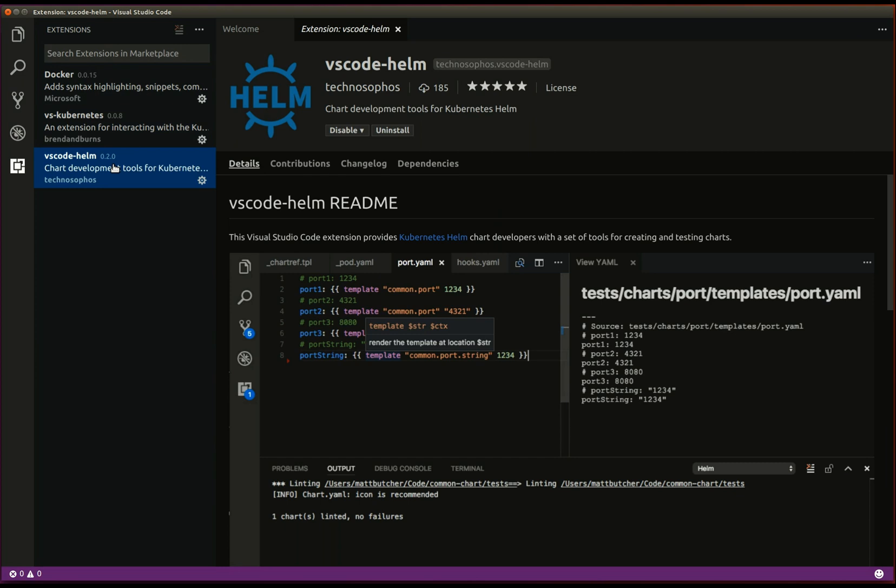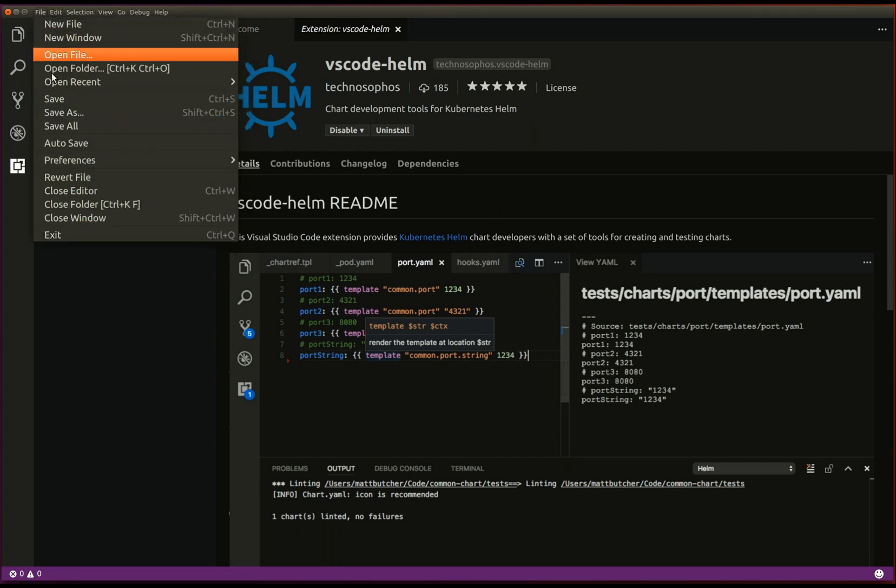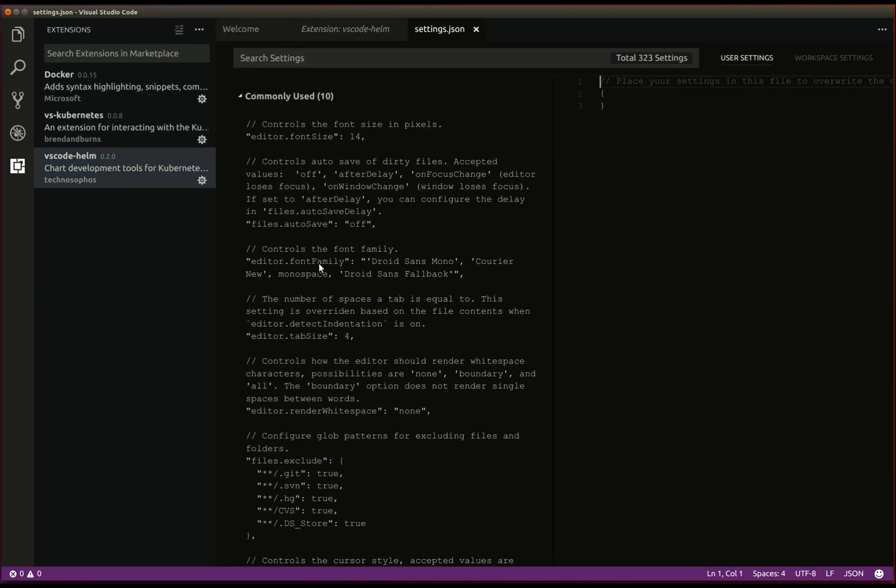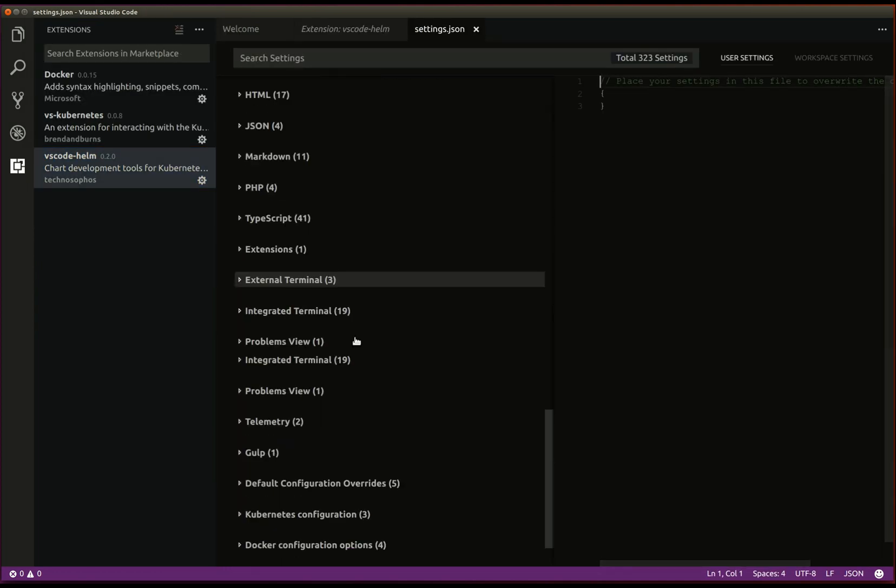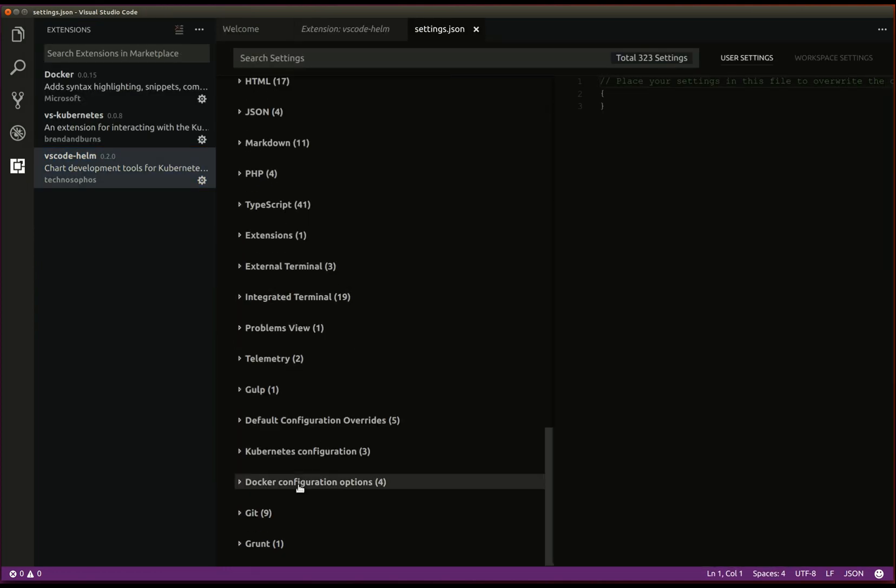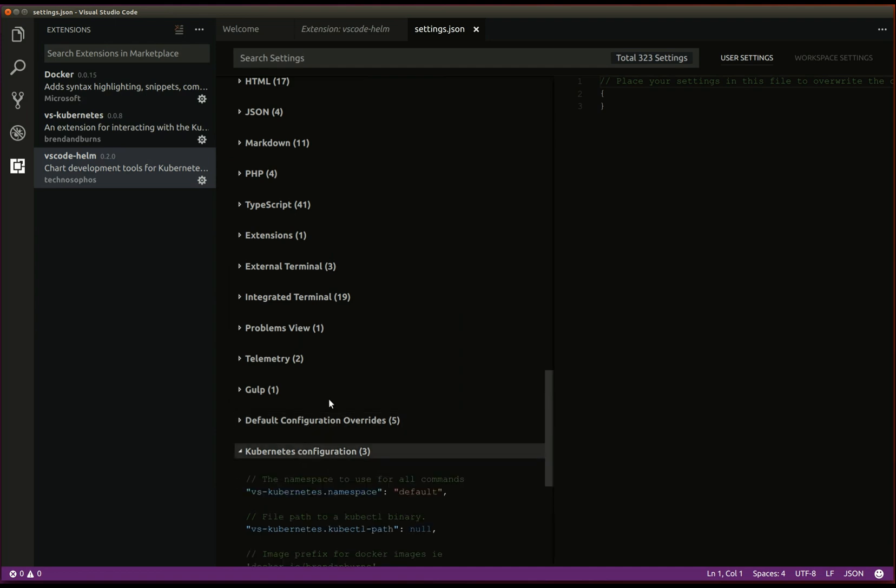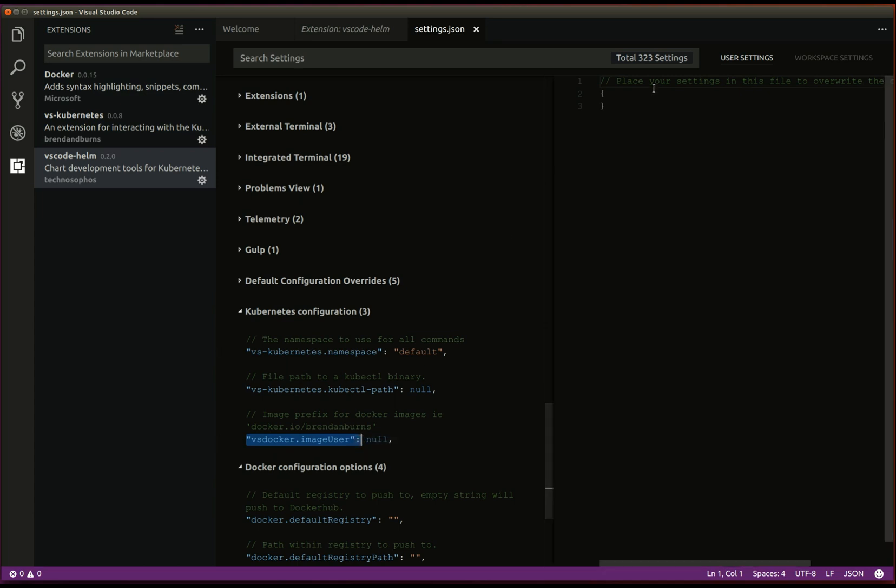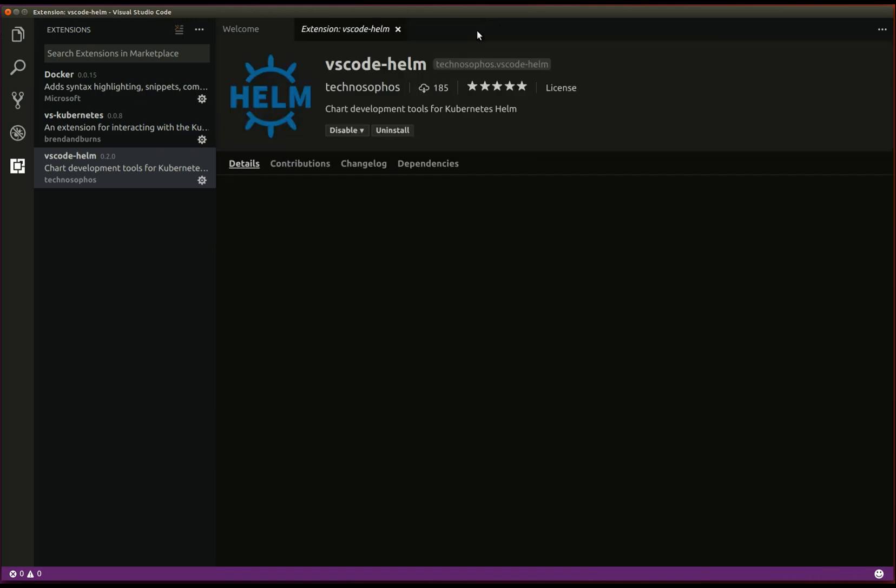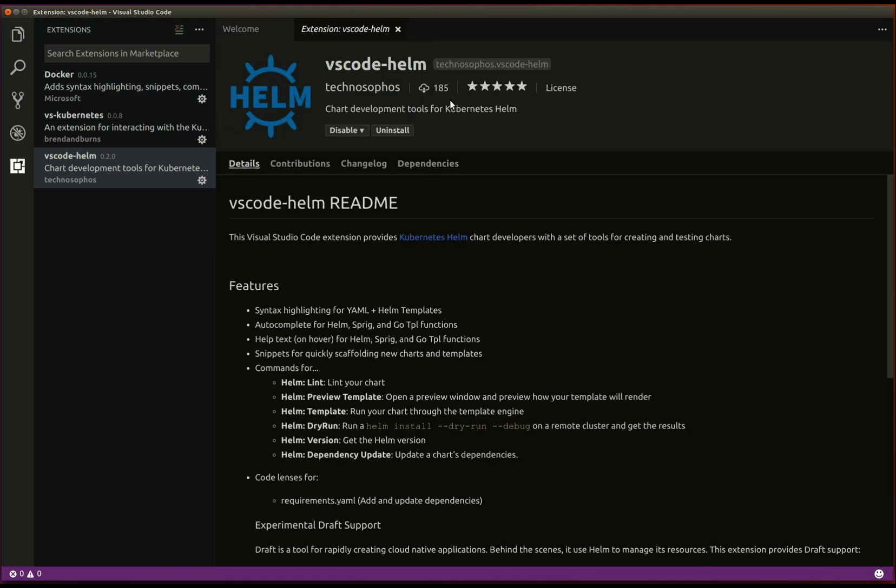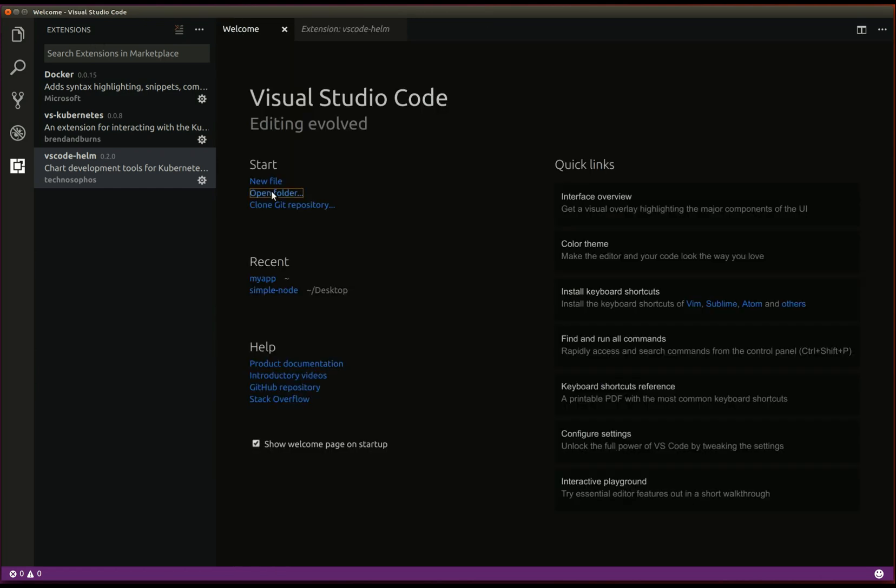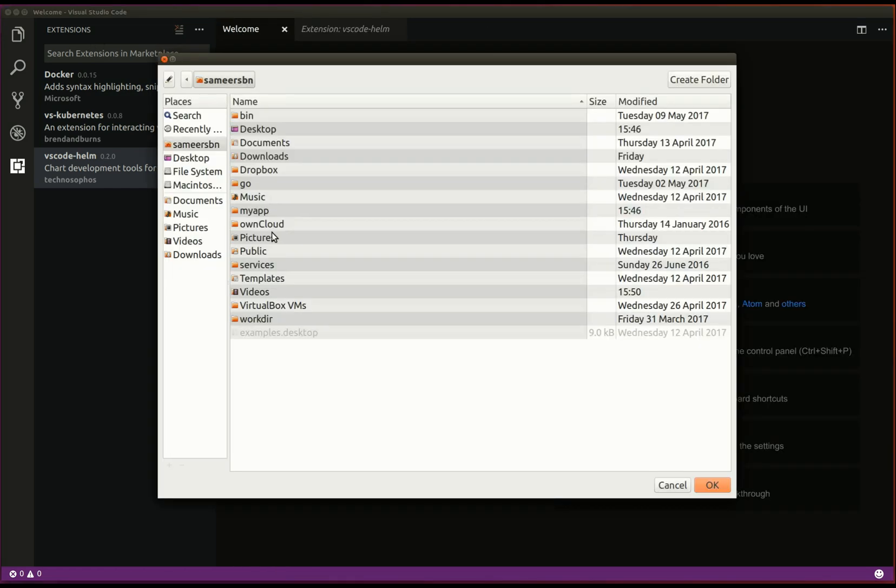Before we can continue, let's setup our docker hub username for the kubernetes extension. Save. With that out of the way, let's load our application in visual studio code. Open folder.